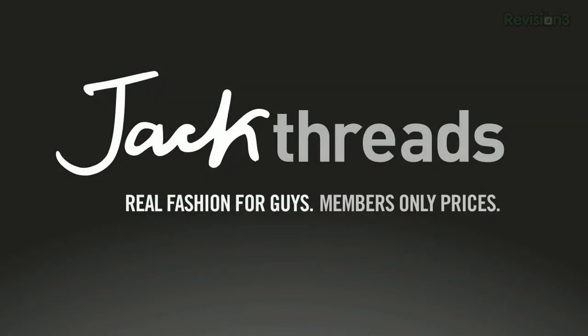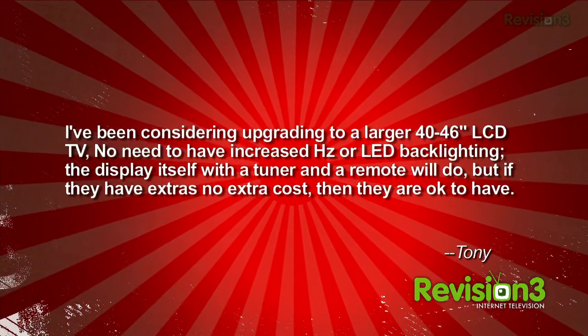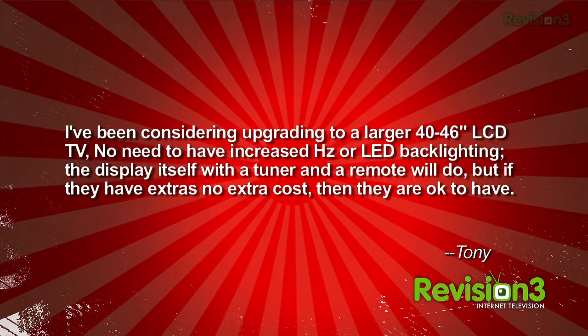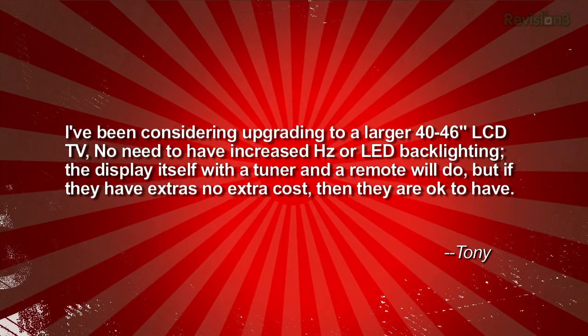This episode of TechZilla is brought to you by Jack Threads. Time to get our AC Nation on. Tony writes in: